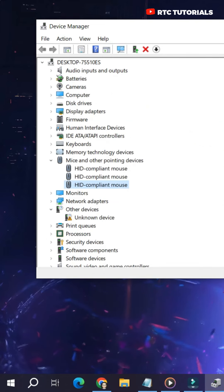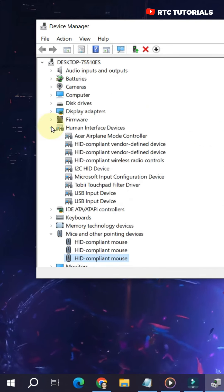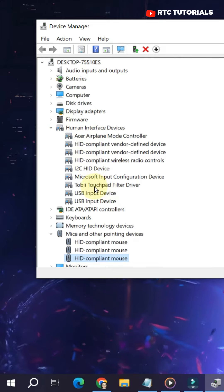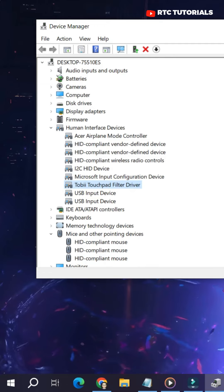Next, go and click Human Interface Devices. Now, look for a touchpad driver. Mine is right here. For you, it may be in a different model name. Just look for a driver that has a name Touchpad.